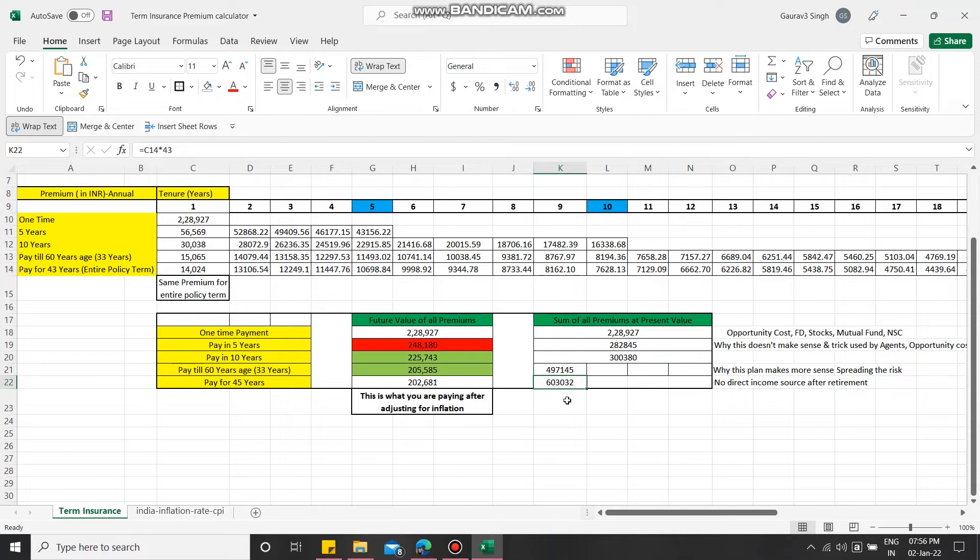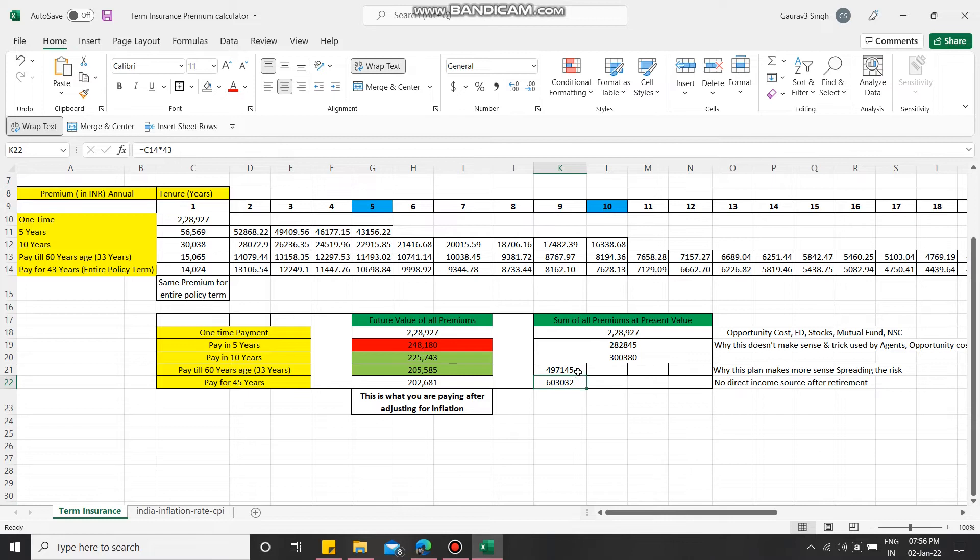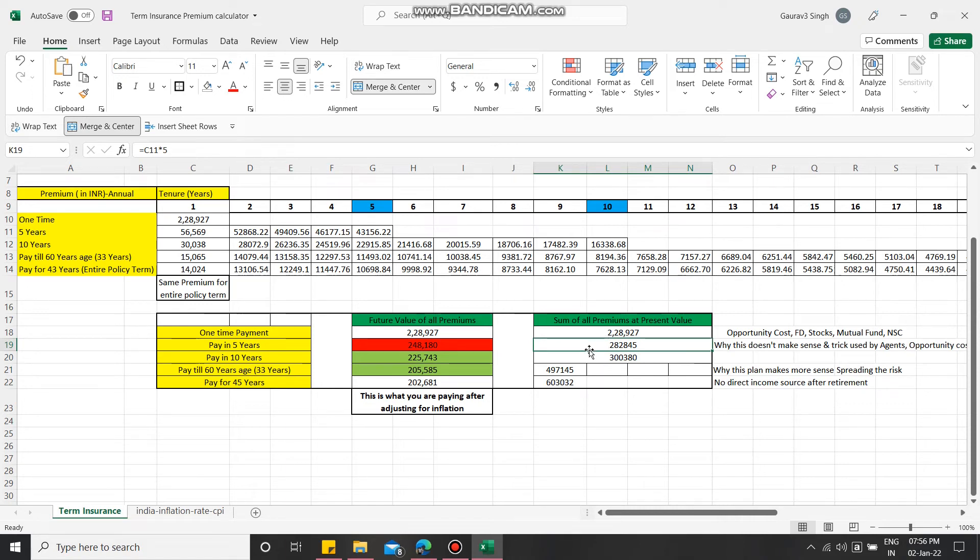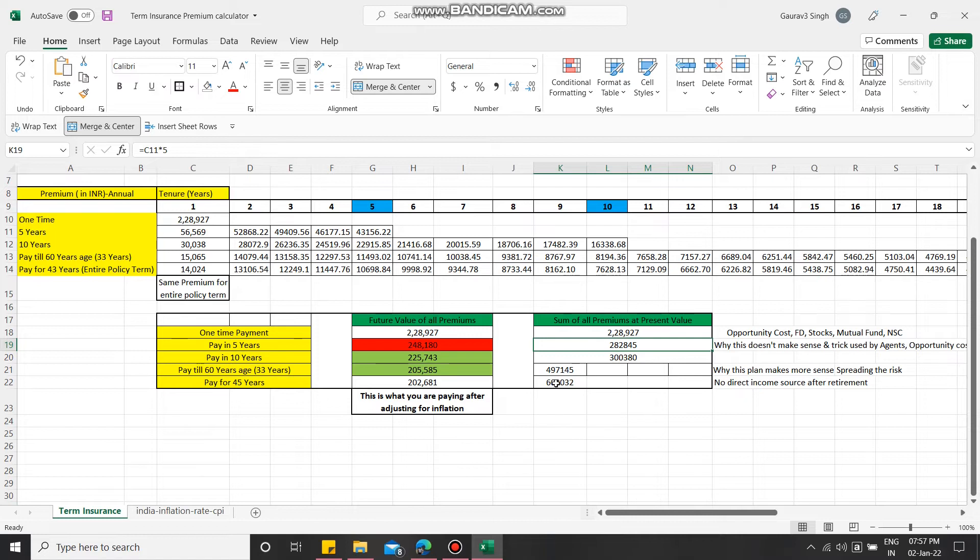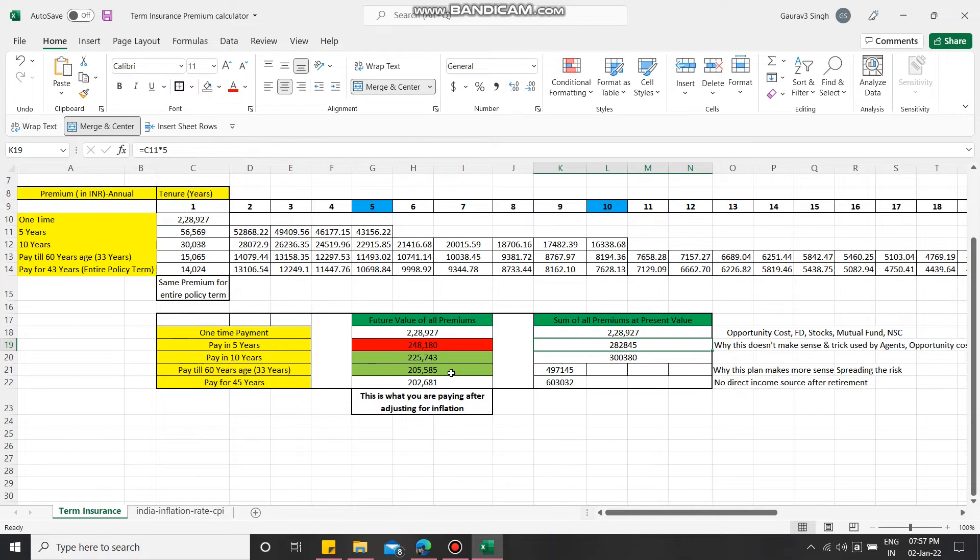You must be wondering if you pay till 60 years you're paying 4 lakh 97 thousand, but if you make a one-time payment or pay in five years, it's only 2 lakh 28 thousand or 2 lakh 82 thousand. But here is the impact or the value I am trying to add through my video: this 4 lakh 97 thousand after 33 years in 2055 is only 2 lakh 5 thousand after adjusting for inflation.